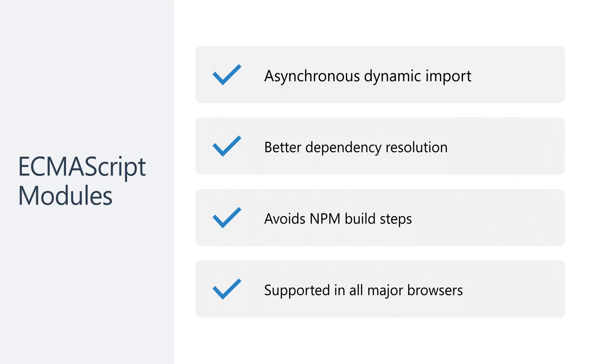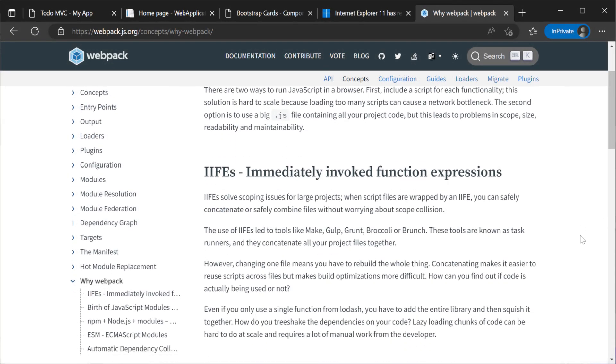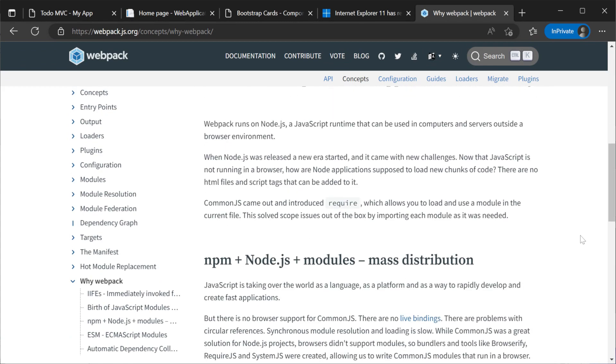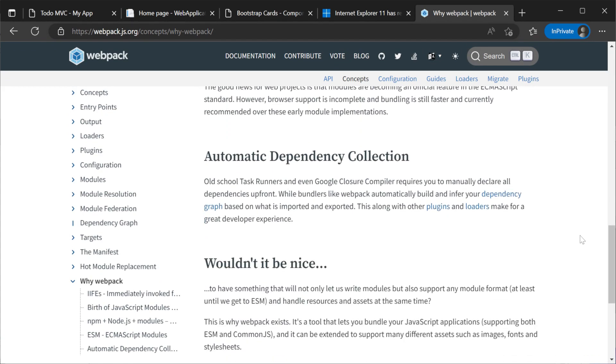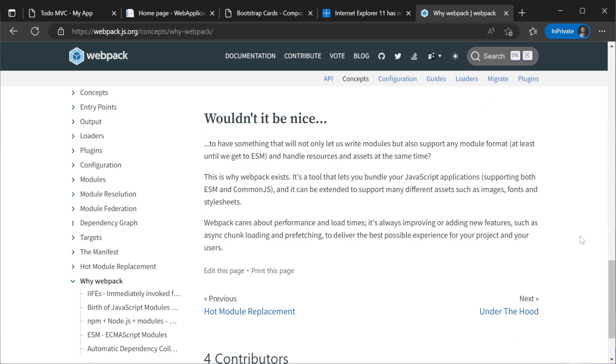For example, asynchronous imports directly from URLs means we don't actually need to install packages as a part of any build process. Webpack and other tools solved the problem of wanting to develop using more modern versions of JavaScript while still needing to support browsers that didn't.